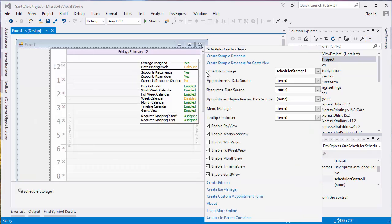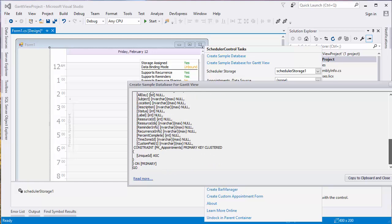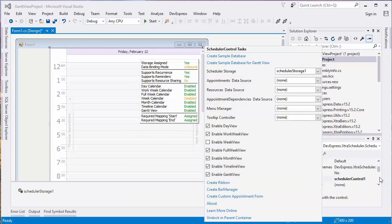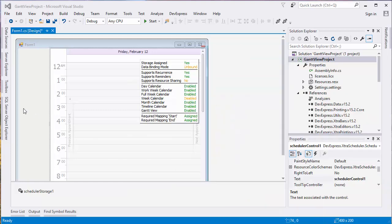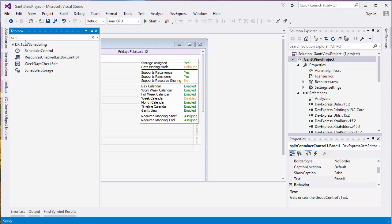Click Create Sample Database for Gantt view to see the SQL script and copy it to the clipboard. Next, drag and drop the Resources Tree control to the left pane and dock it to the parent container.